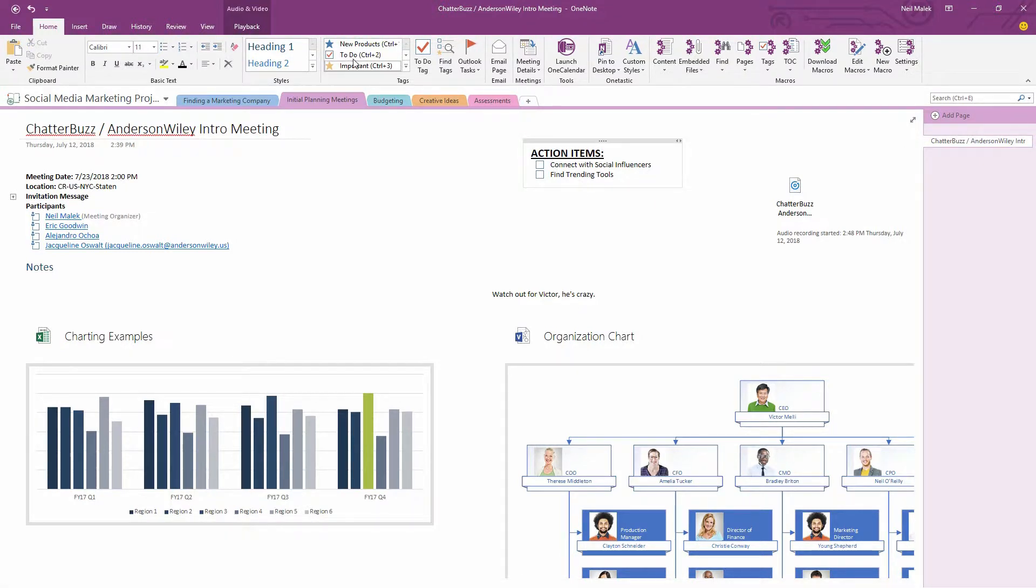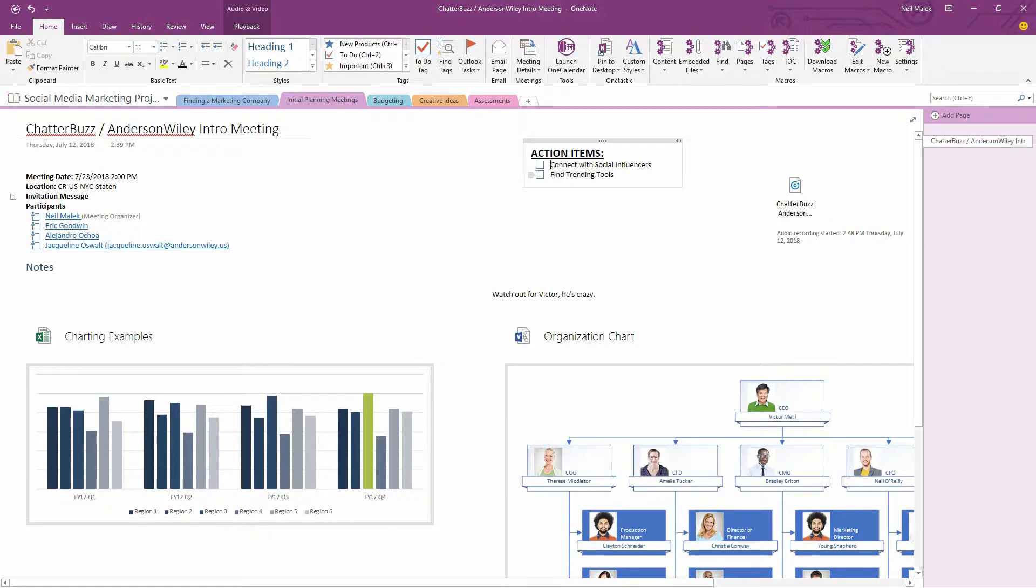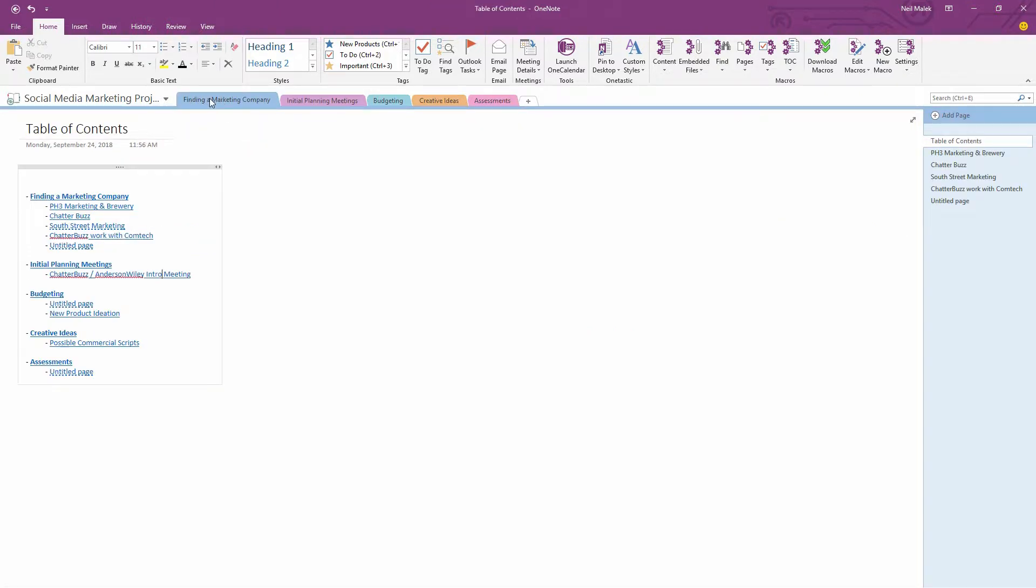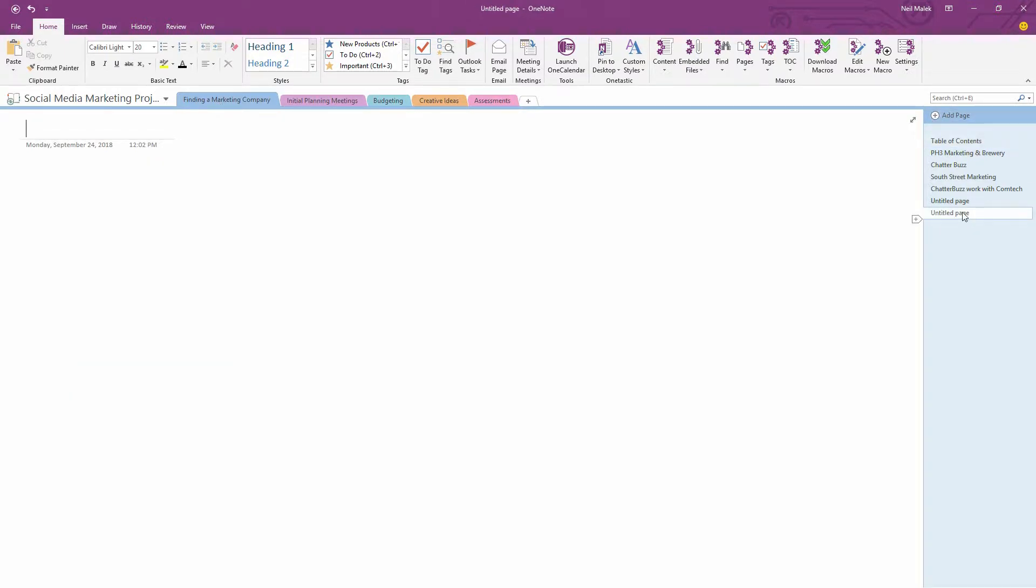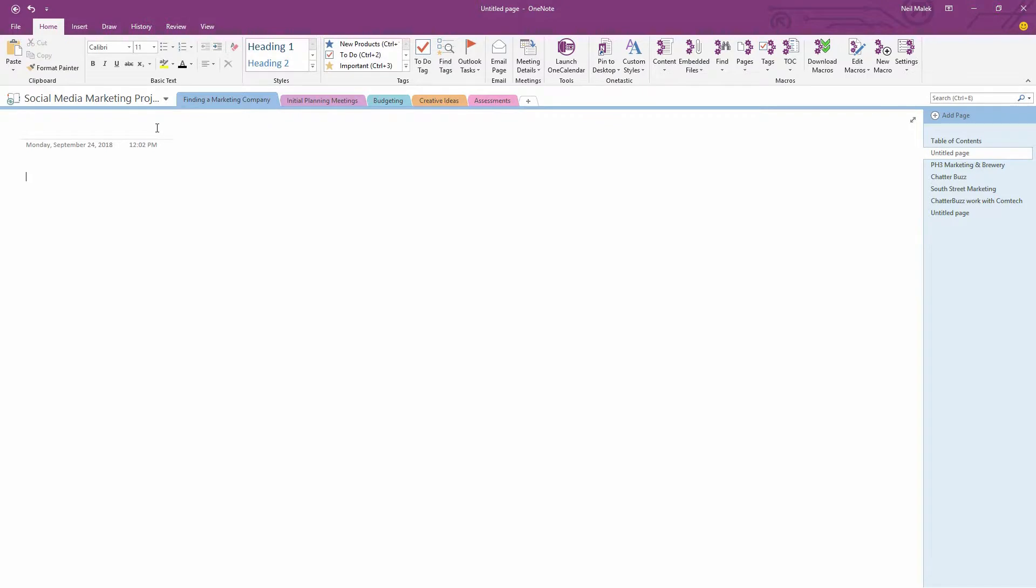And so when you create those action items, it also makes sense. Notice here I've got my to-do tag, right? To-do tag is just a check box, and it puts a check box onto the entry that you create. But it's also the sort of thing that people don't really recognize, is this is actually a tag. It's tagging it as something, quote unquote, to-do. So if you've got these to-do items spread all over the place, let's go ahead and make, on the finding a marketing company section here, let's go ahead and make a page that has all of the to-do items from the notebook.